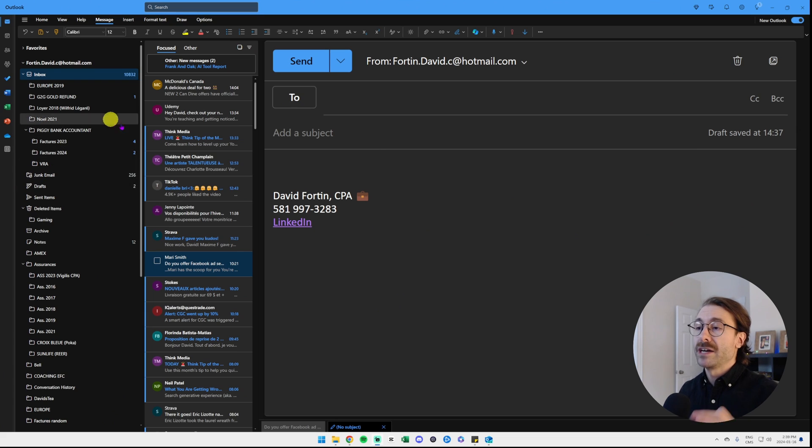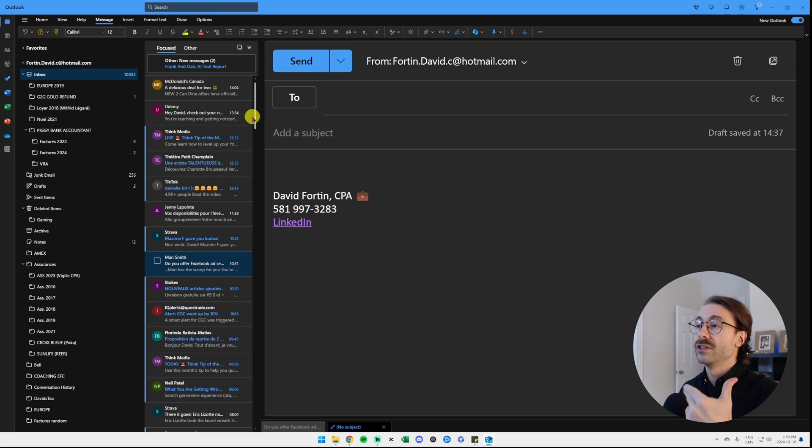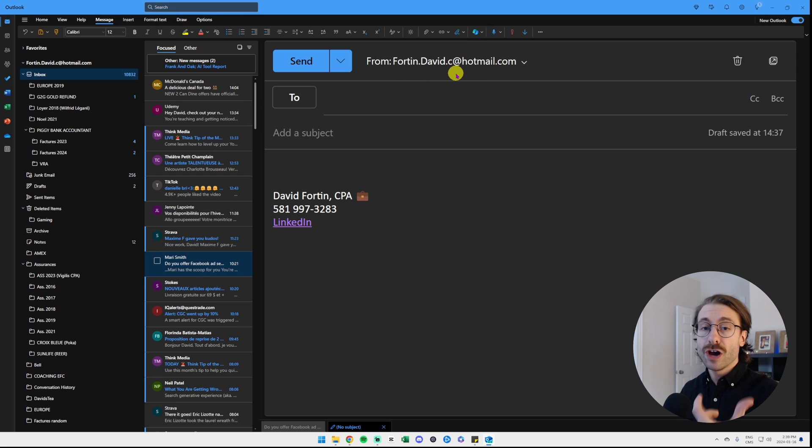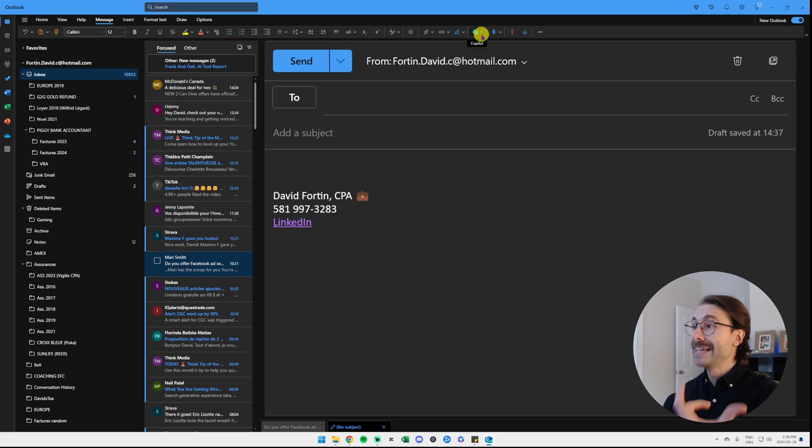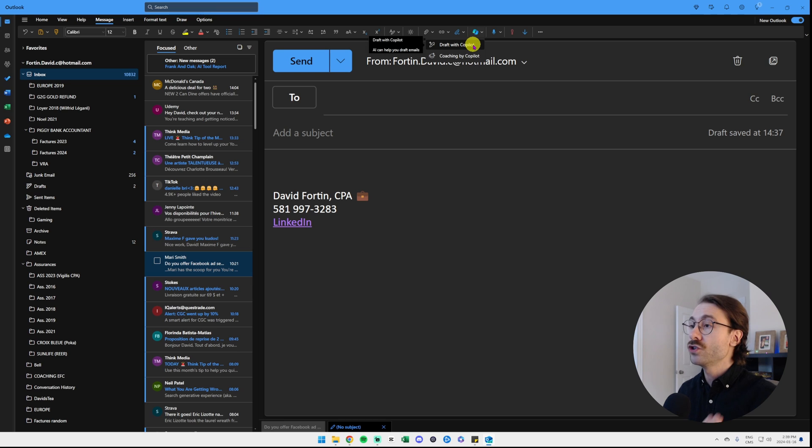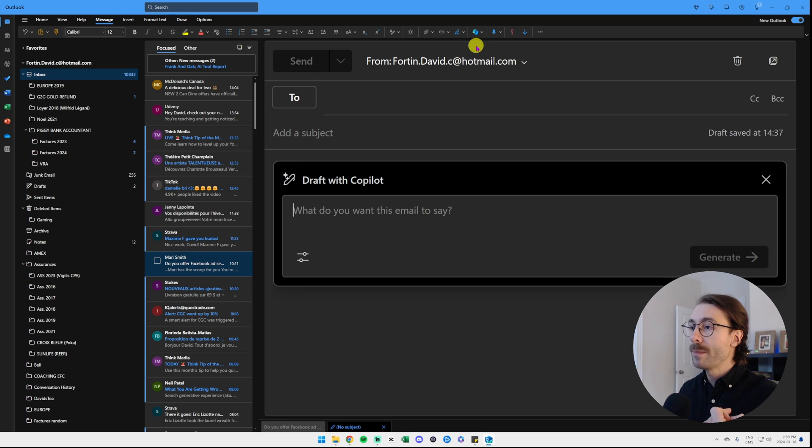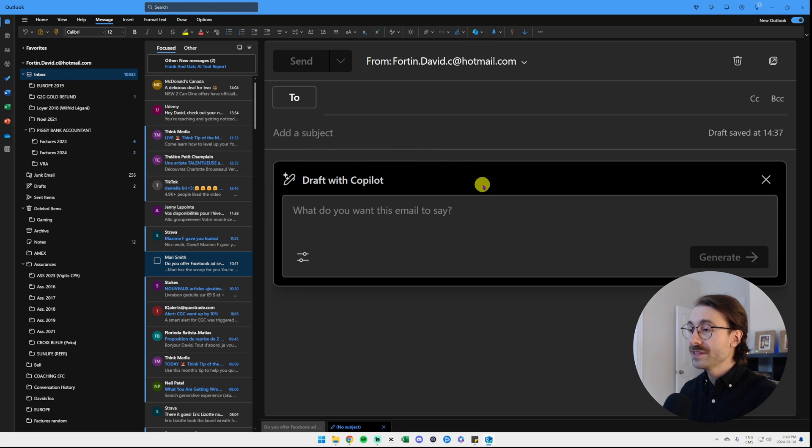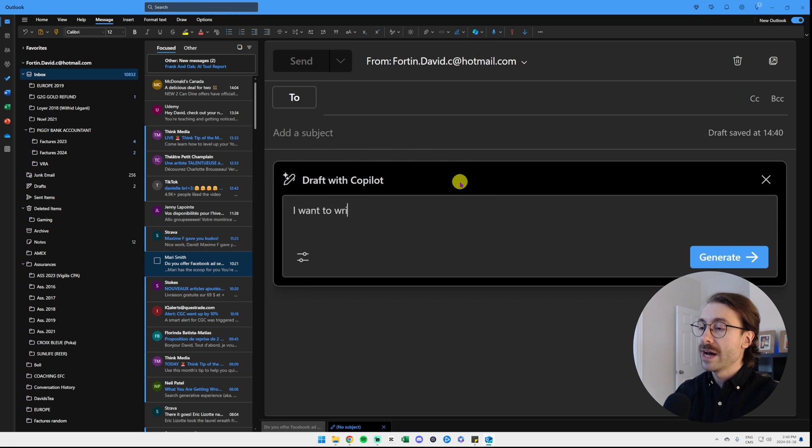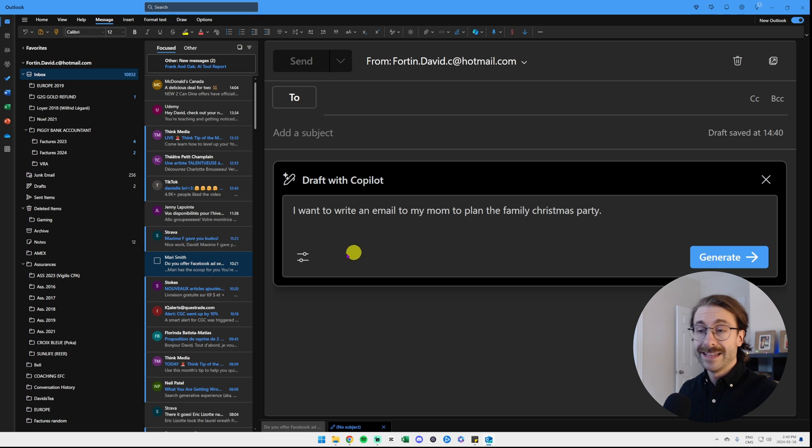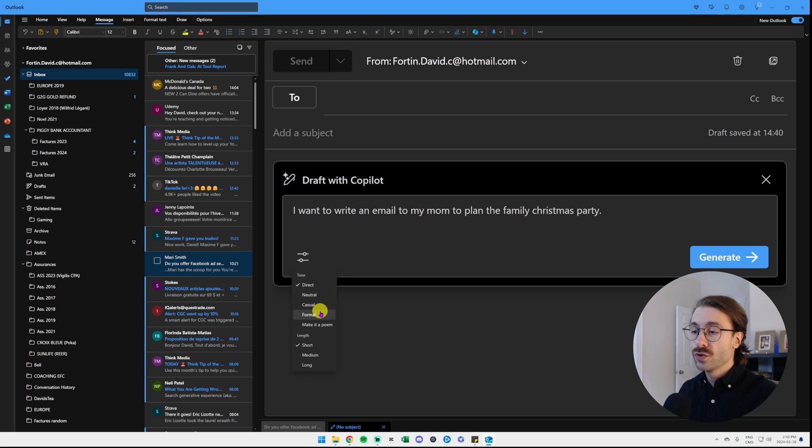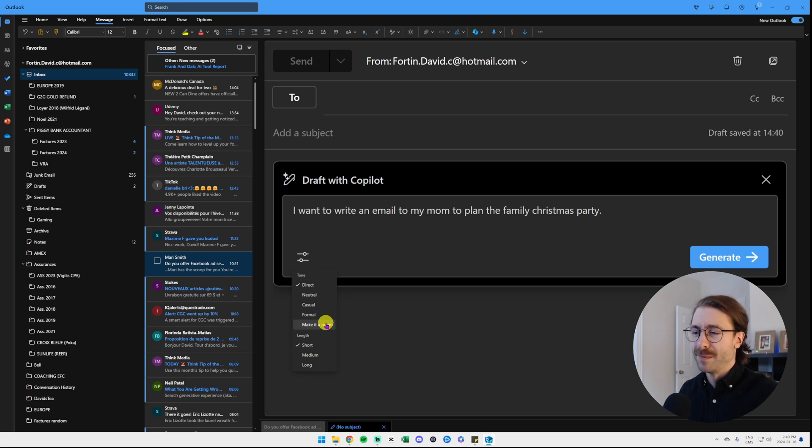I am in Microsoft Outlook right now. I just clicked on new mail, so I'm trying to write a new email, and at the top in the ribbon I have a Copilot icon that appeared since I paid for the pro version. I click here and I can click on draft with Copilot or coaching by Copilot. Let's try draft with Copilot. They say what do you want this email to say? I want to write an email to my mom to plan the family Christmas party. And then here if you click, you have the different options. You can set the tone to direct, neutral, casual, formal or make it a poem. Let's make it a poem for my mom.